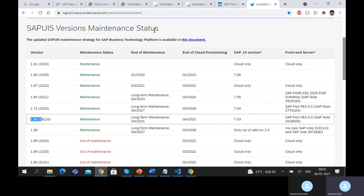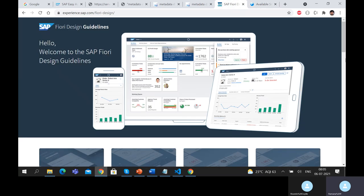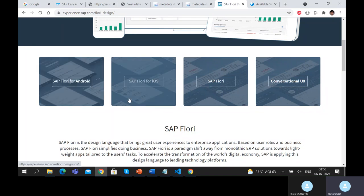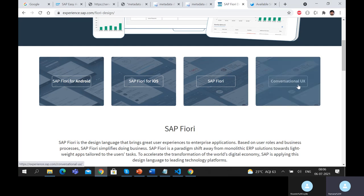Looking at Analytical List Page guidelines as an example: there is a 'when to use' and 'when not to use' section which is very important. If drill-down is rarely used or only needed after navigating to another page, the List Report might be sufficient. If a user needs charts but does not actually interact with the visualization or drill down from the chart, they do not need ALP. They can use a simple freestyle application with one chart. If they are interacting with the chart, then they should use the Analytical List Page.